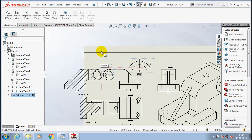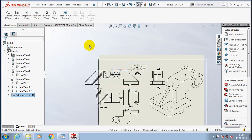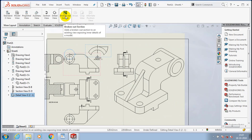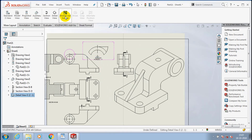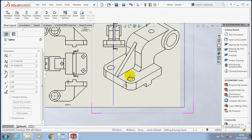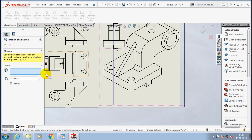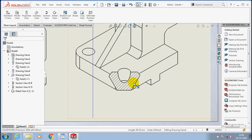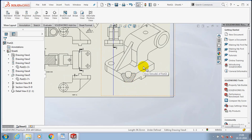Next we are going to discuss about broken out section view. Select the broken out section view option — it is only applicable for 3D views. After selecting broken out section view, a spline automatically appears, so you have to draw the spline where you want to create the broken out view. Then select a reference edge for your depth to create the broken out section, then click OK. The broken out section view is now created.